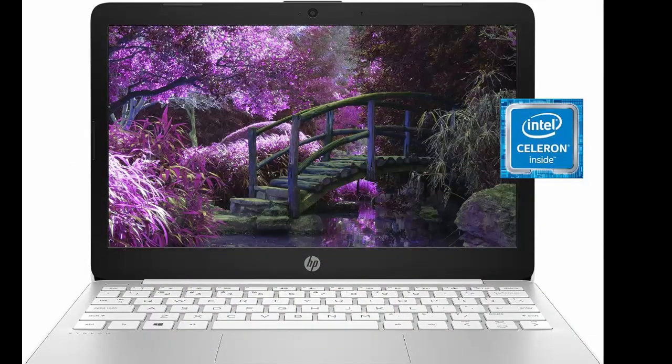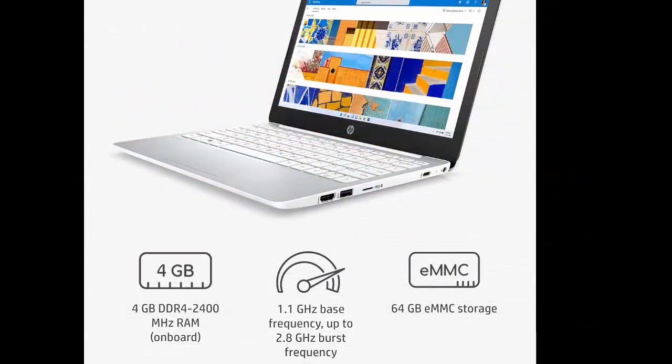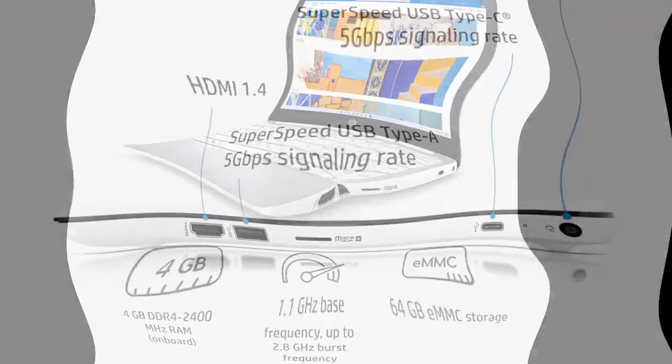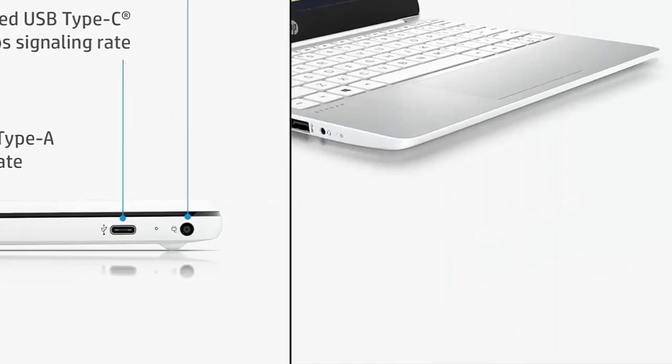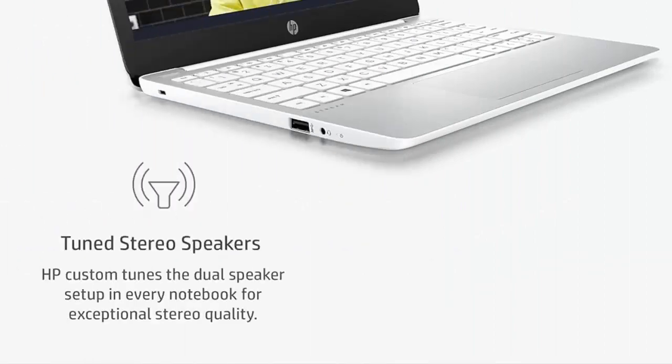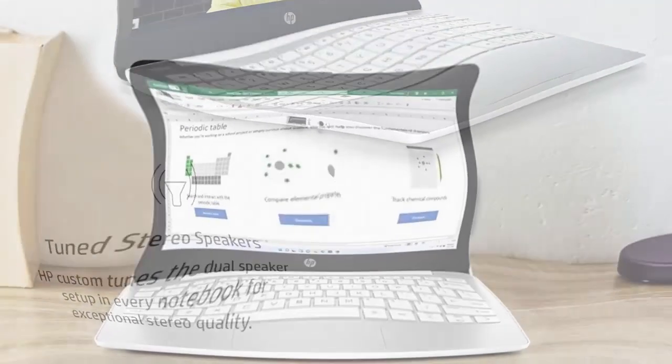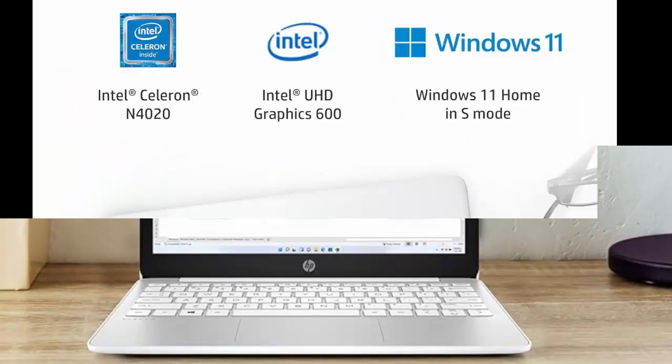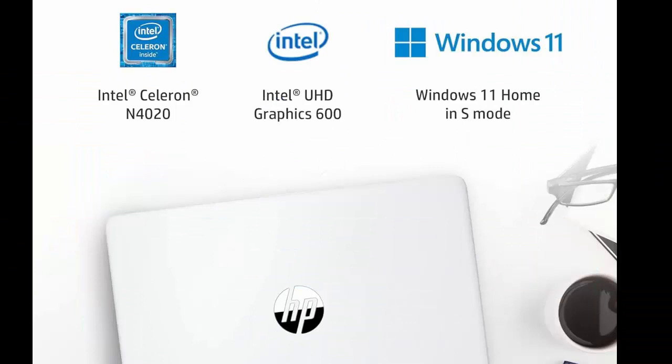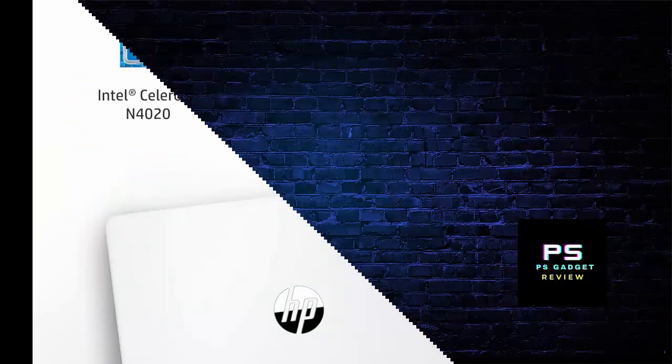HP Stream 11 Laptop Intel Celeron N4020 4GB RAM 64GB storage 11.6 HD Anti-glare Display Windows 11 Long Battery Life Thin Portable Includes Microsoft 365 11x0040NR 2021 Diamond White Portable and Expressive Design.